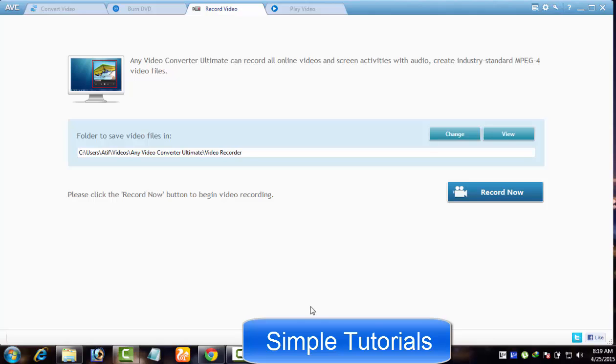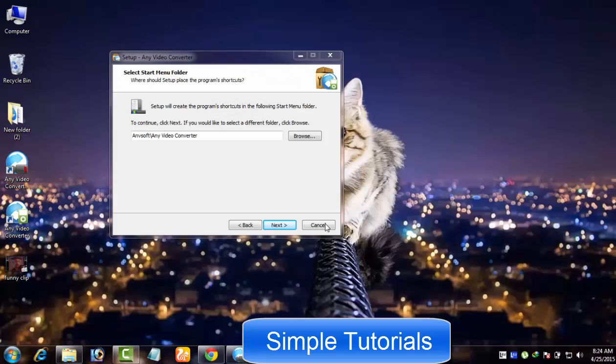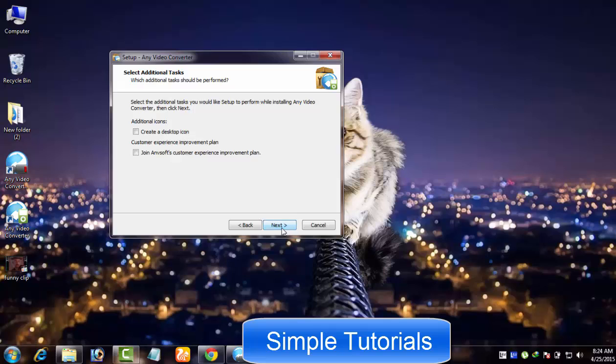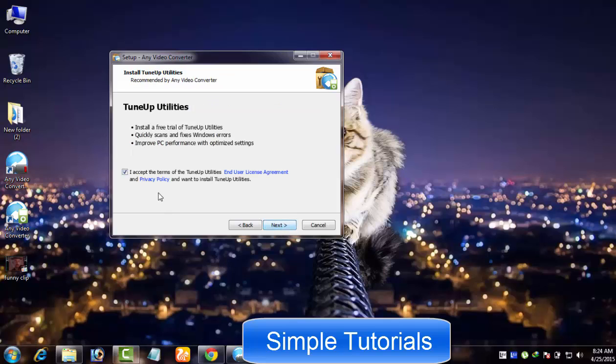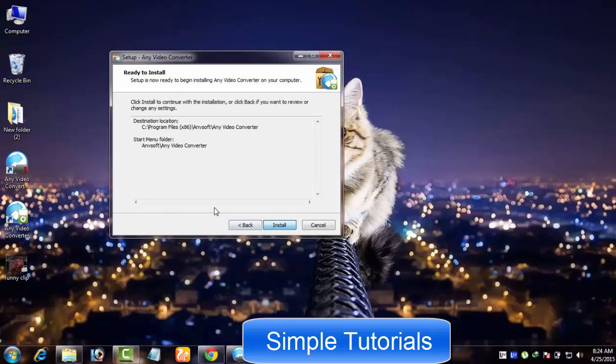Any Video Converter Ultimate comes packed with a screen recorder and DVD menu templates. Any Video Converter free forces you to install bundled software though, but you can get around these suggestions by paying a little attention while installing Any Video Converter free.